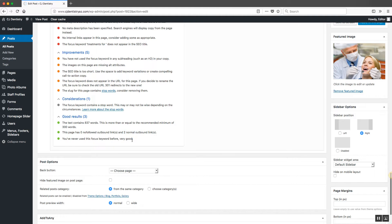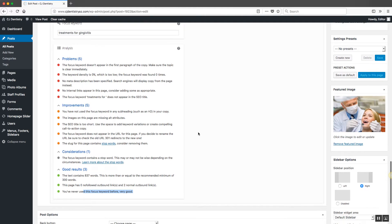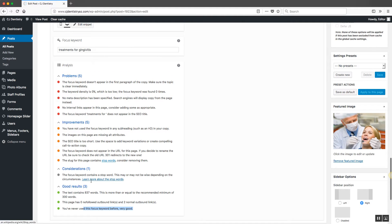It says you've never used this focus keyword before — very good. Don't use the same focus keyword in multiple posts, otherwise you're going to be cannibalizing your website when it comes to showing up for that search term. You want to have one post really focused on that specific keyword. So those are the good results.